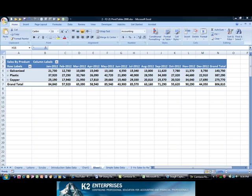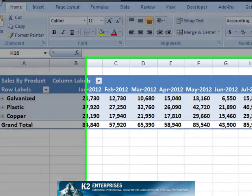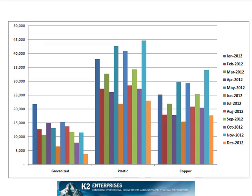Pivot tables and pivot charts are becoming increasingly popular with accountants and other financial professionals. When building pivot tables, many of these professionals orient the pivot table such that dates are arranged in columns as shown on screen. One potential problem with this approach is that if a pivot chart is generated from this pivot table, the pivot chart will be constructed with the date data as data series in the pivot chart rather than as the horizontal axis.